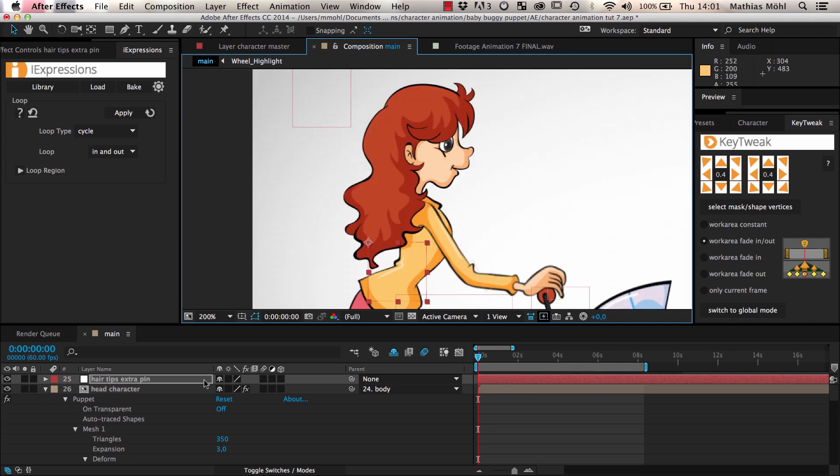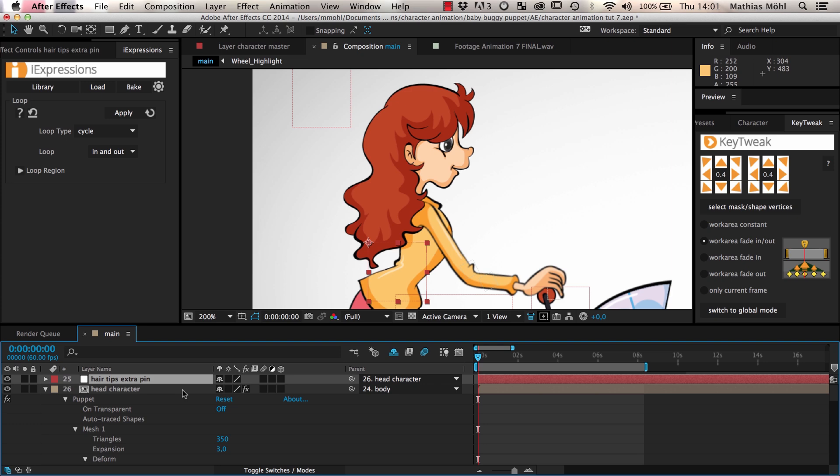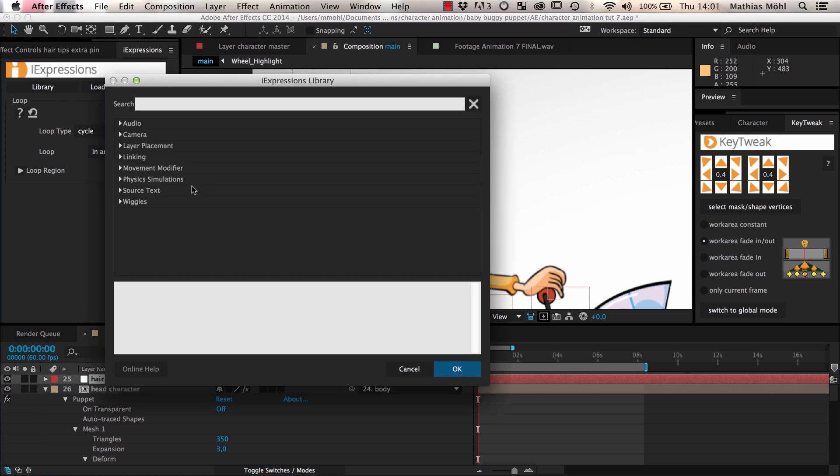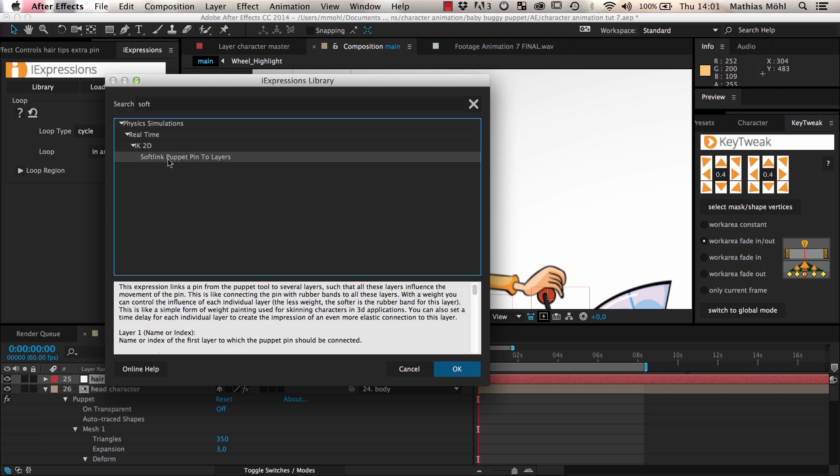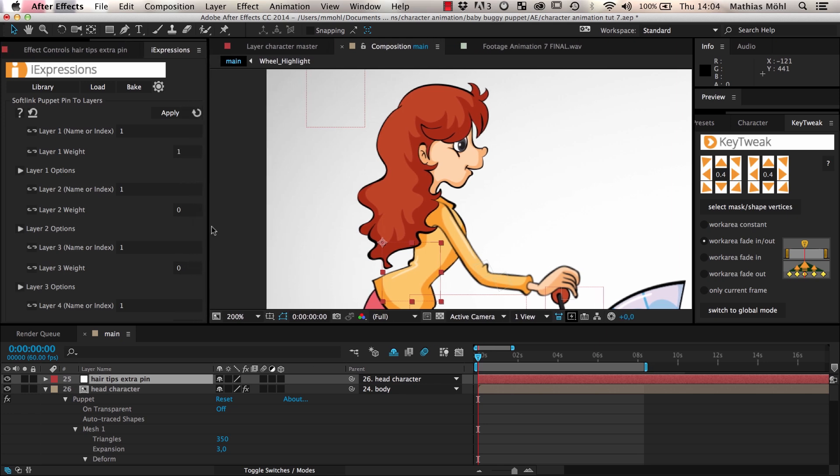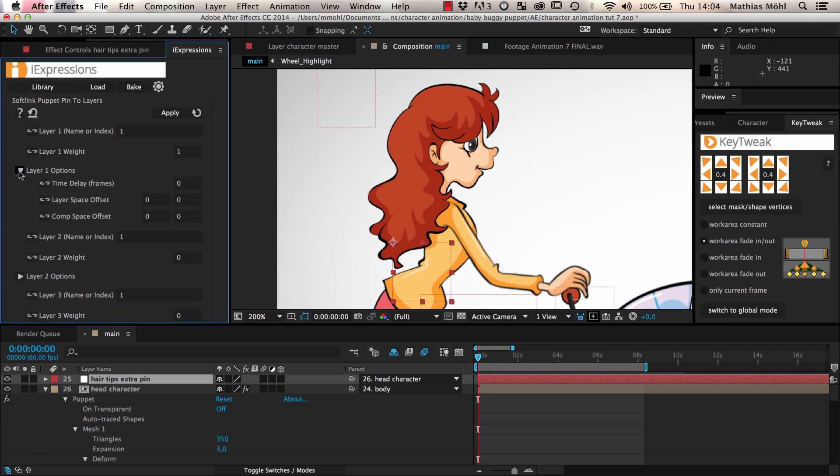Then we parent it to the head of the character to ensure that it always moves with it. Now we use the soft link puppet pin to layers eye expression to connect the hair to the null. In part two of this tutorial series, we already used this expression to animate her skirt. For the skirt, it was very useful that the expression can link a puppet pin to several layers simultaneously.